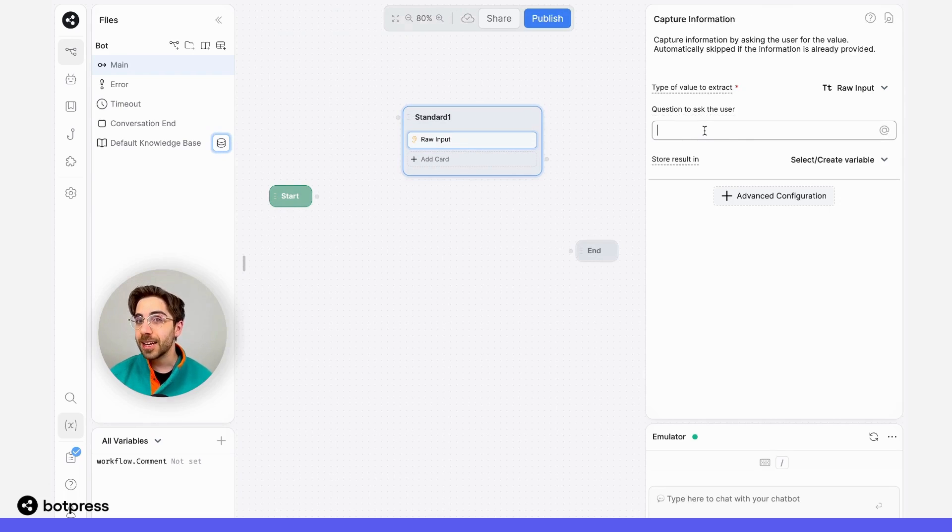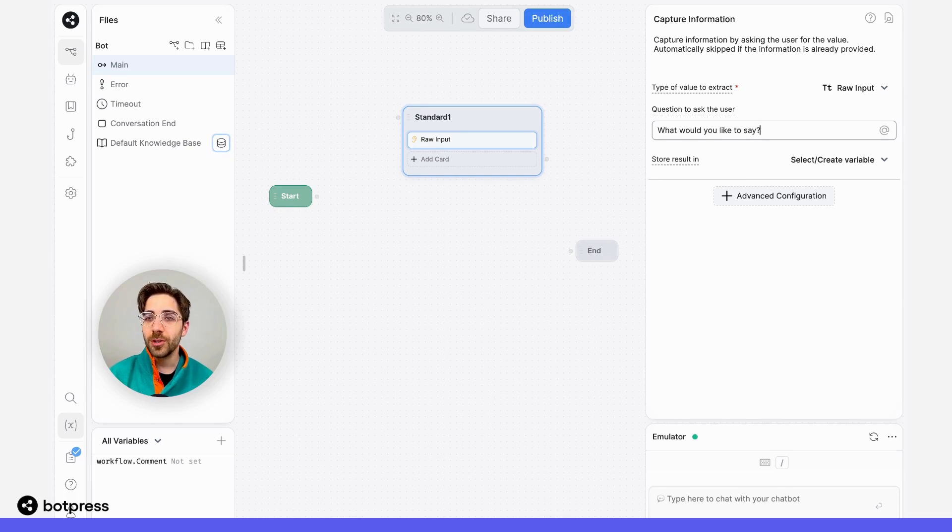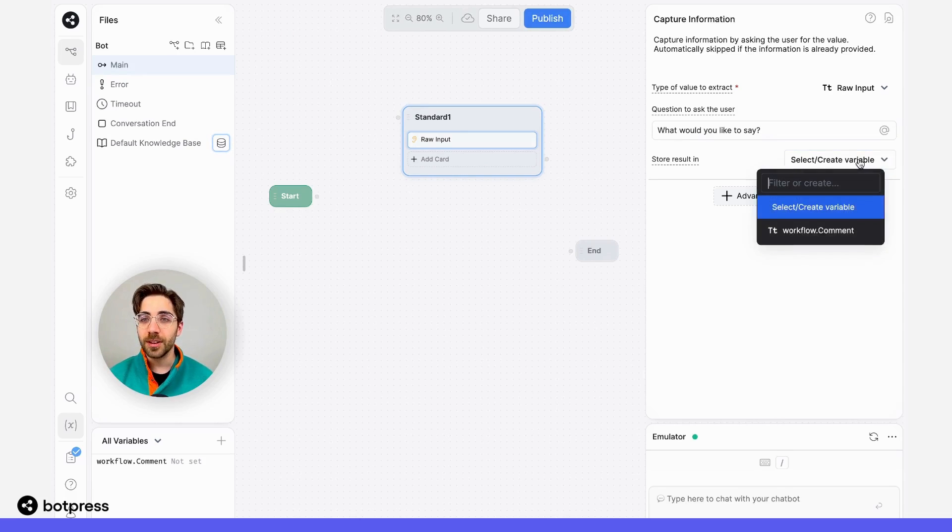Here, I'm going to collect my comment from my user. So in this case, I'll say something like, what would you like to say? And I'll store that result in a variable called comment.